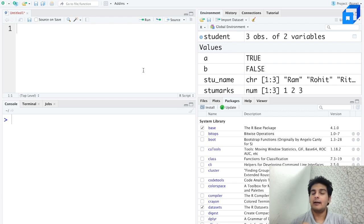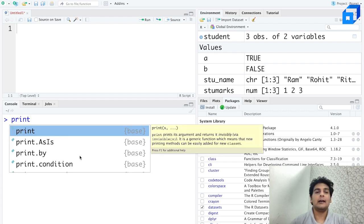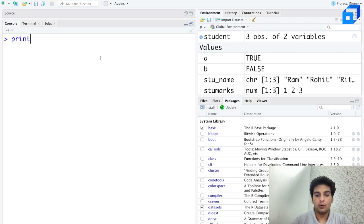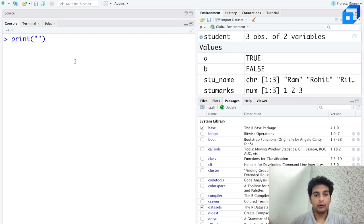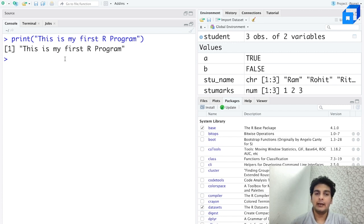Now we will go ahead and write our first command. In whatever programming language you are working with, if you want to print something onto the screen, we have this print statement — just write down print, put in these braces, and inside that put in double quotes. What we want to do is print something onto the screen. I'll write 'This is my first R program' and hit enter. As you see, I've been able to execute the first line of code onto the console.